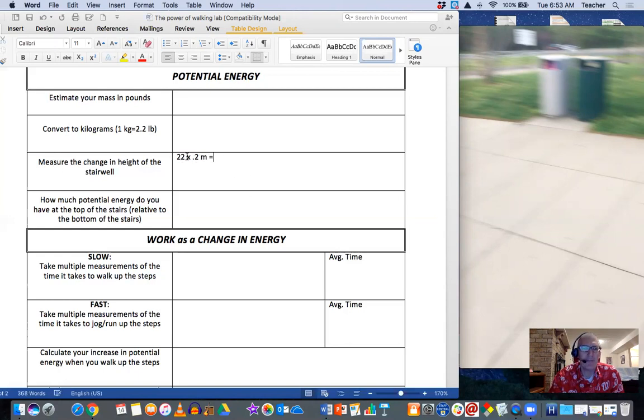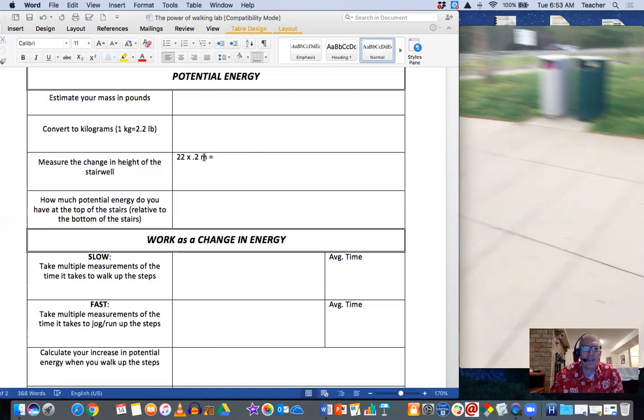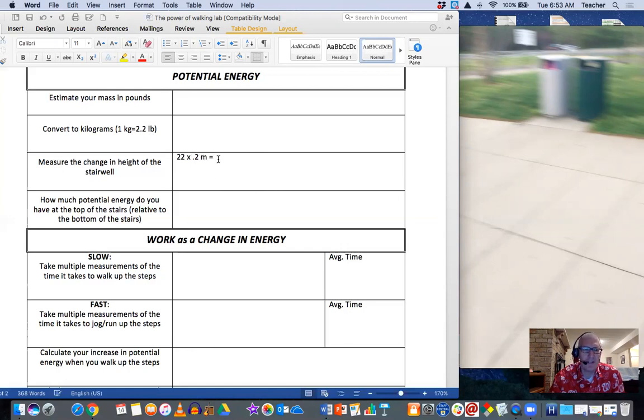Now, if you have your own set of stairs that you're doing, you'd obviously have a different number of stairs and a different height, perhaps, for each stair. But I give you this in case you don't have a way to measure anything.